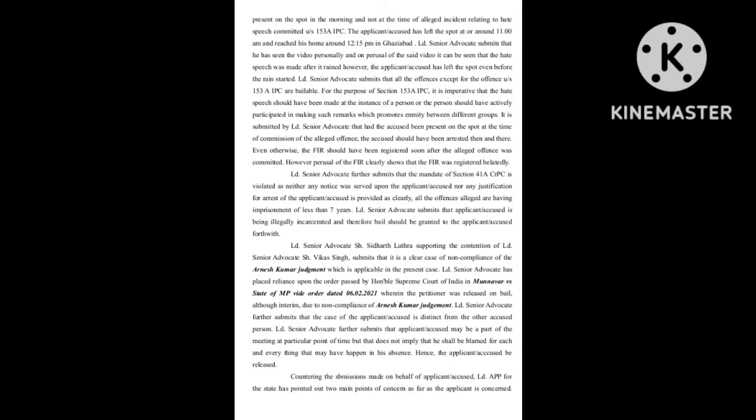Learned senior advocate further submits that the case of the applicant accused is distinct from the other accused persons. Learned senior advocate further submits that the applicant accused may be a part of the meeting at a particular point of time, but that does not imply that he shall be blamed for each and everything that may have happened in his absence. Hence, the applicant accused be released.